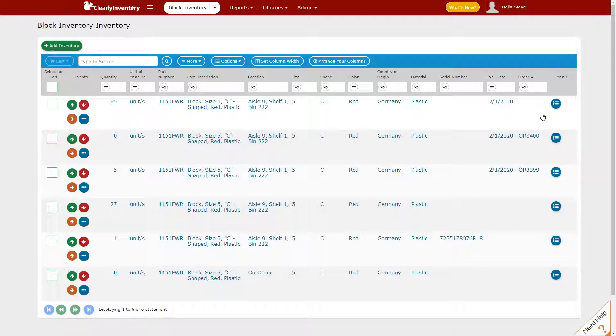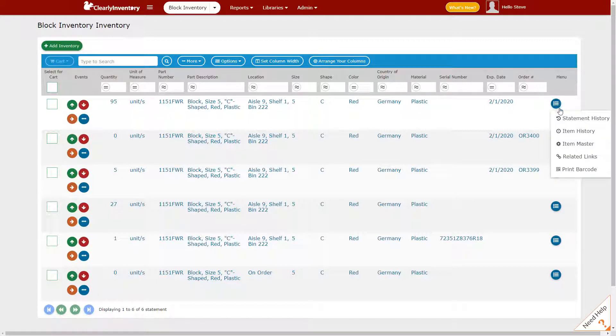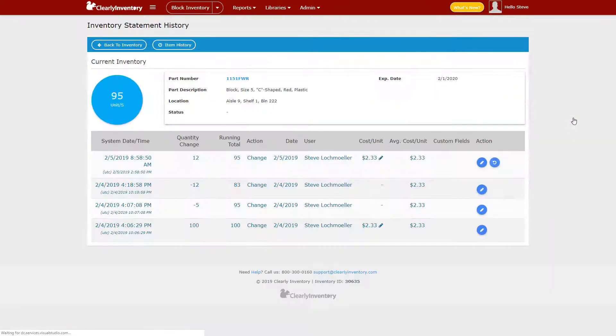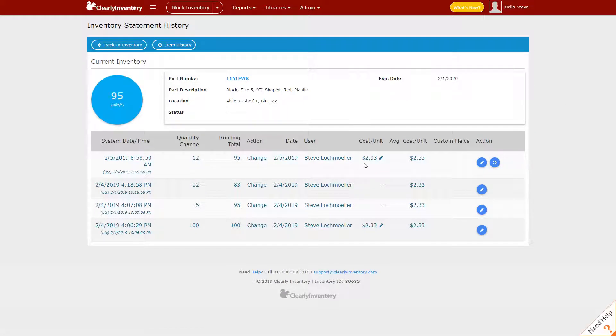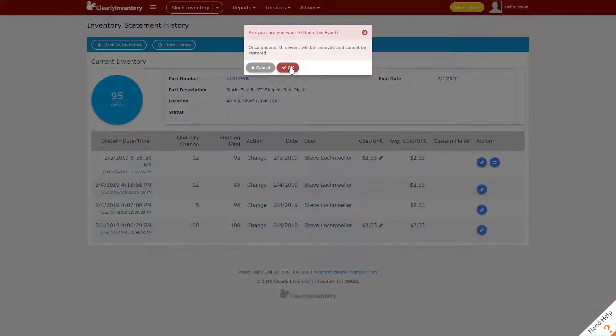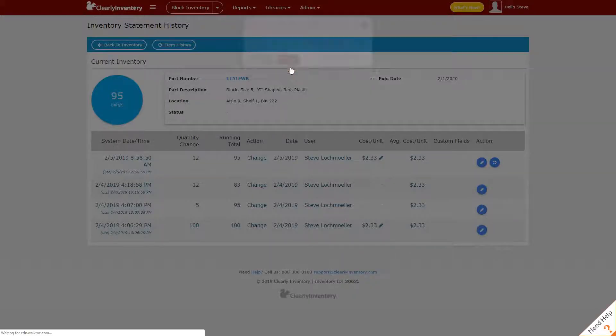To do that type of undo, you click on the menu here and click on your statement history, and you'll see here where we took away that order number. We can hit the undo button and click OK.